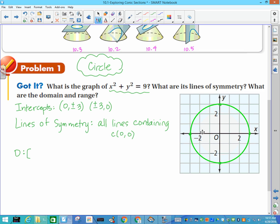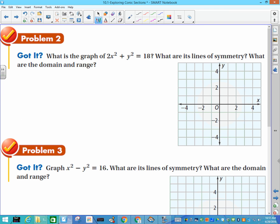Domain refers to x values, so we go from the farthest left to farthest right: negative 3 to positive 3 with brackets because it includes those points. Range goes from farthest down to farthest up: negative 3 to positive 3. That's our circle.